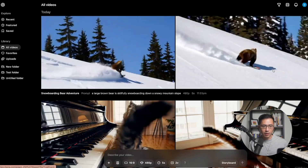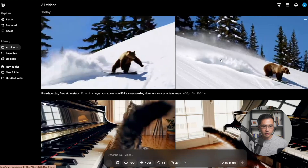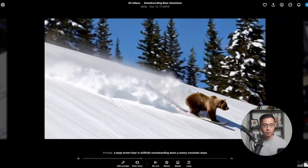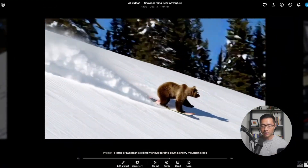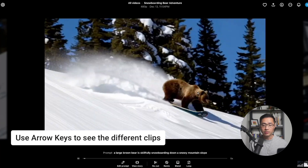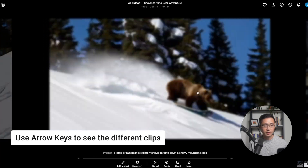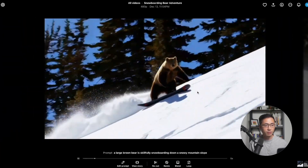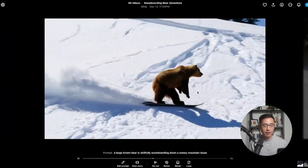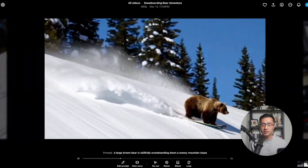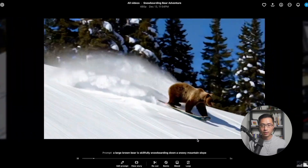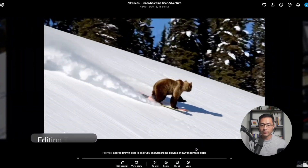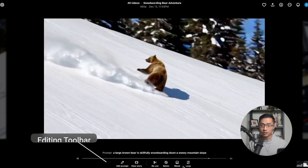So you can determine which variation you like better. I like the second one, so I'm going to click on it. After you click, it will bring it to the lightbox, and you can use the arrow keys to see the different clips in the set. Once you find a generation that you like, you can build off of it with the editing toolbar.